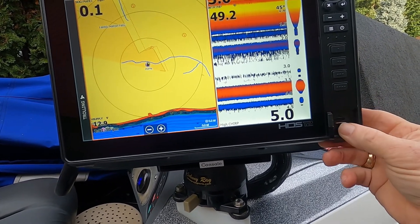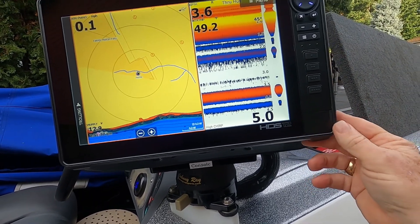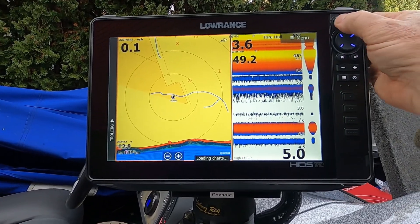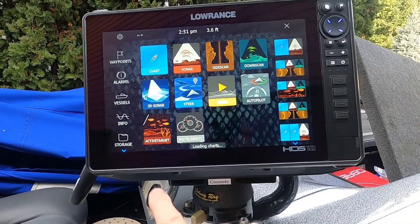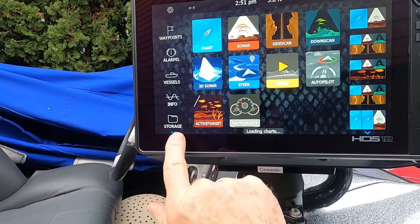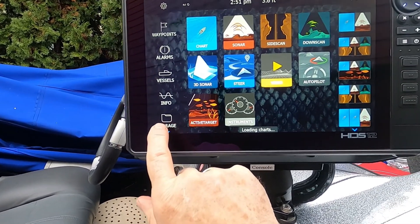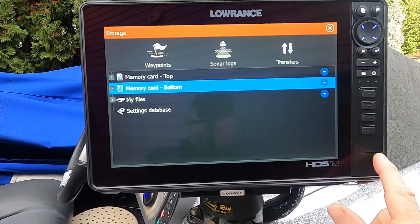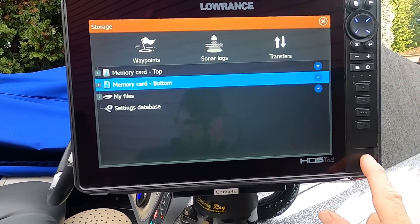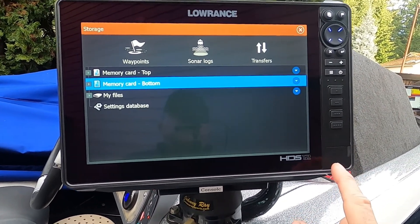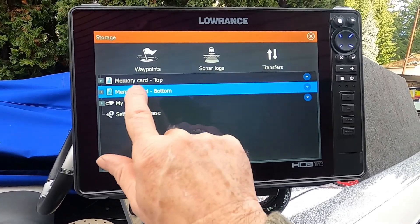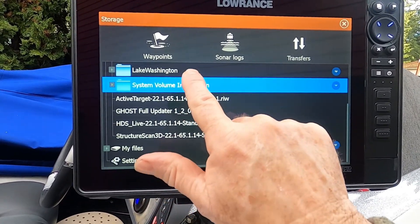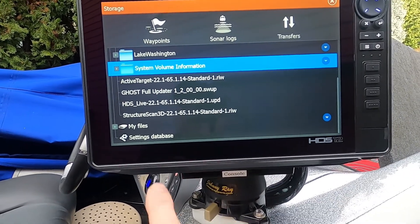I'm going to put the micro SD card in my bottom slot. The next thing we do is press the Pages button and go down to the storage icon — the file folder on the left side menu. We touch it and go to the slot I put the card in, which was the bottom slot, then hit Memory Card Bottom and scroll through all the files on that memory card.